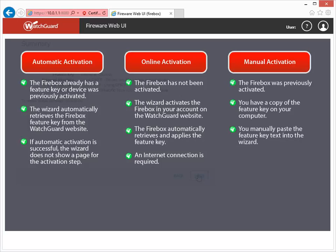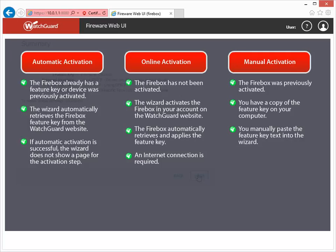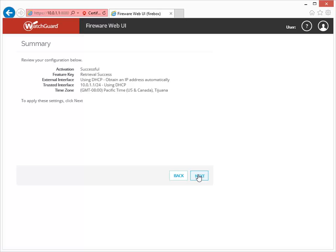Finally, if you have a Firebox that was previously activated, you can manually paste the feature key text into the Wizard when prompted to do so. If you don't have an Internet connection when you run the Web Setup Wizard, you can always choose to skip activation entirely and apply the feature key later. As you can see here, because I have Internet access and my device, the Wizard was able to successfully retrieve and apply the feature key from my Firebox.